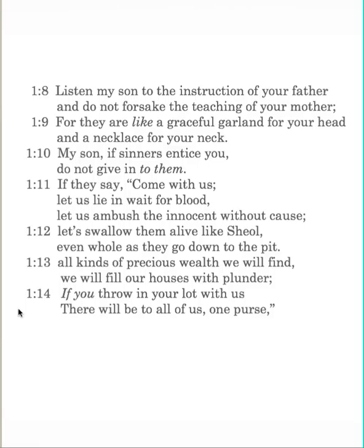My son, if sinners entice you, do not give in to them. If they say, Come with us, let us lie and wait for blood, let us ambush the innocent without cause, let us swallow them alive like sheol, even whole as they go down to the pit. All kinds of precious wealth we will find. We will fill our houses with plunder. If you throw your lot in with us, there will be to all of us one purse.